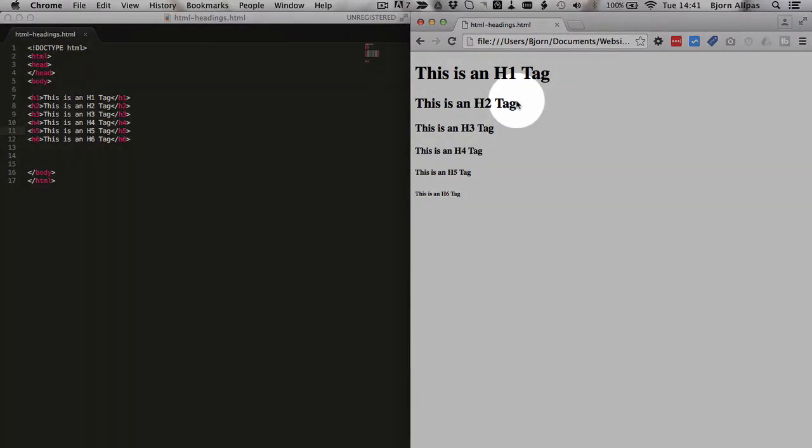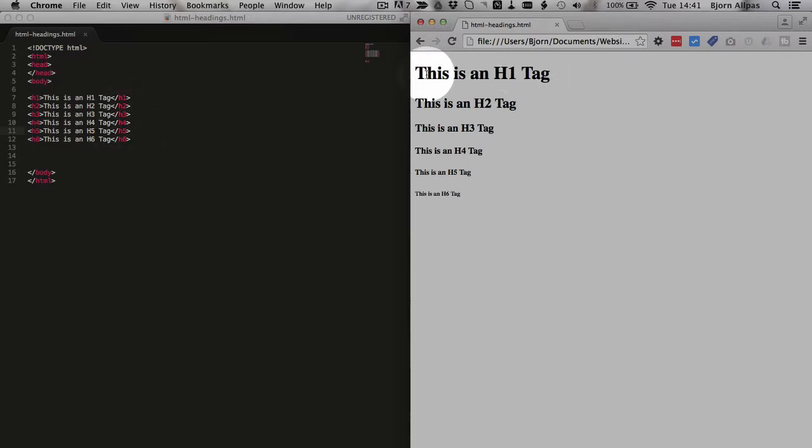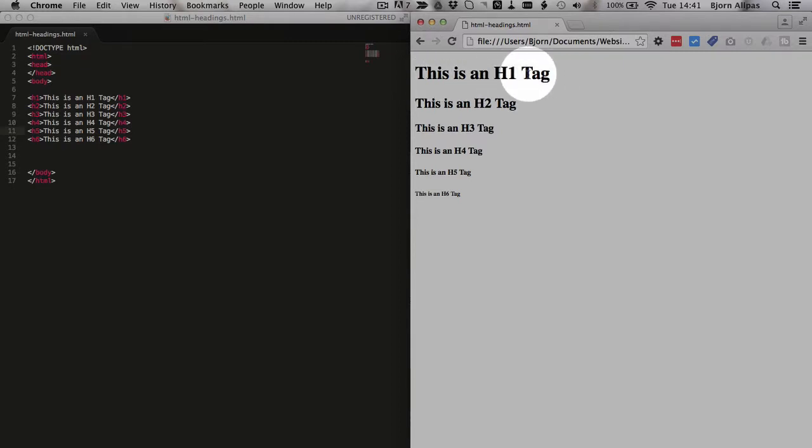Now by default, I have no styles applied, no CSS. By default the browser renders these as h1 being the biggest, and then every heading tag is smaller after that.